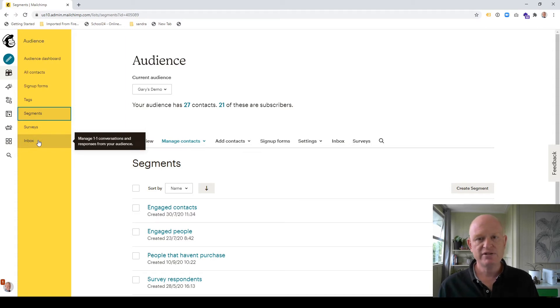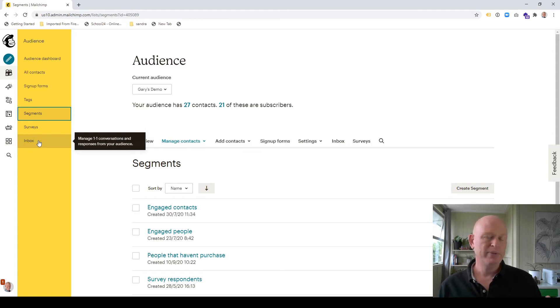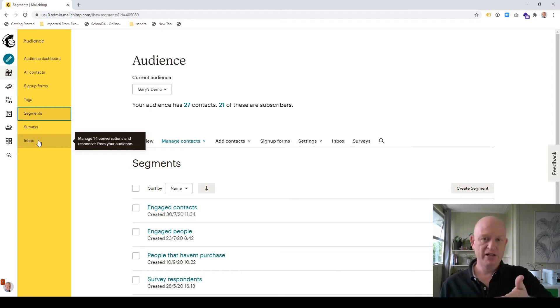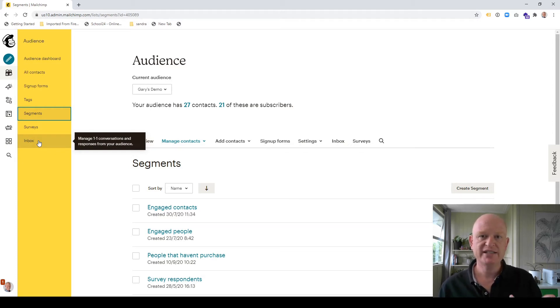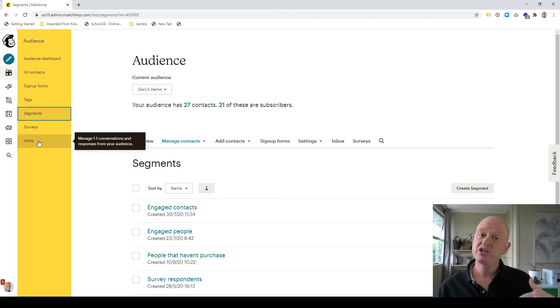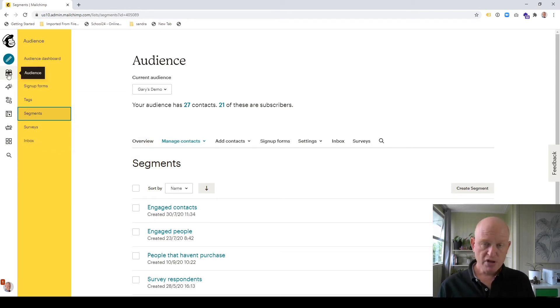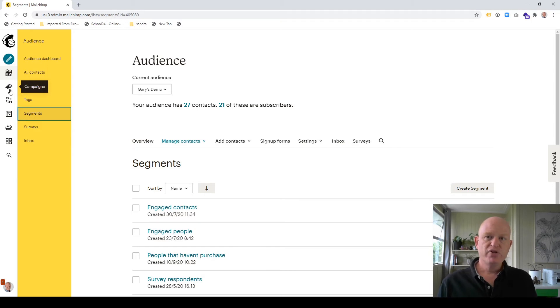I can click surveys and create a survey. And there's my inbox, which is where, for example, when people may reply to an email campaign or email marketing I sent from MailChimp, their reply will come into the inbox and I can manage it there should I so wish. And that was audience.